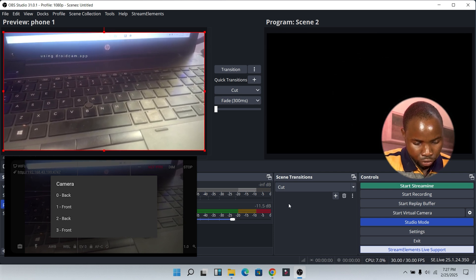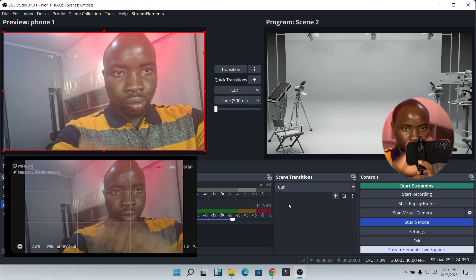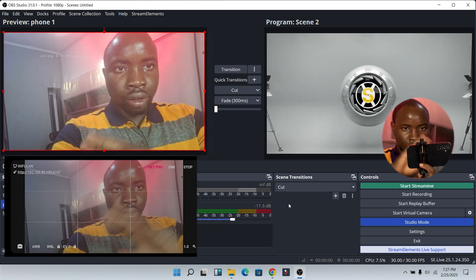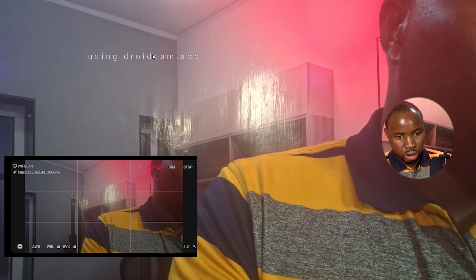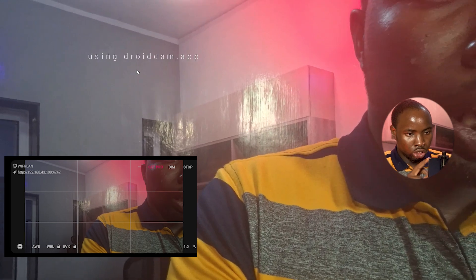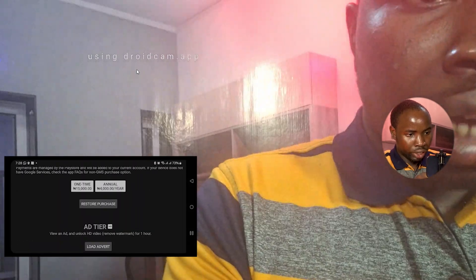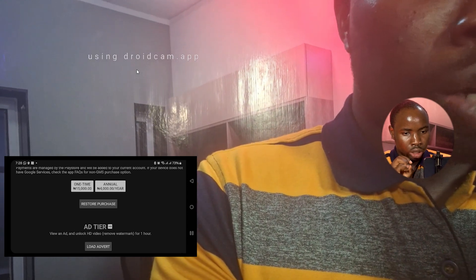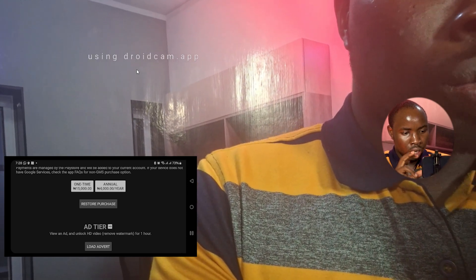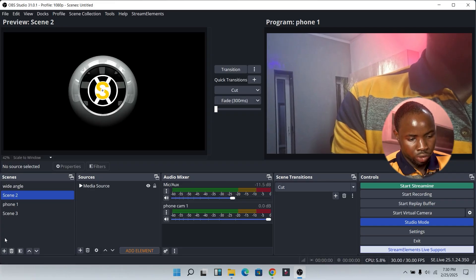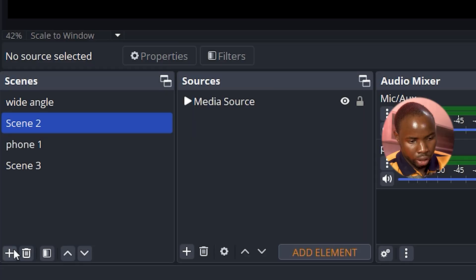Select from the list of cameras available on your phone. If you want to remove the watermark shown on the feed, just click 'Get Proof' and load an advert. Once you watch the advert, the watermark will be removed for about one hour. I'm going to click 'Load Advert' — and as you can see, the watermark has been successfully removed.